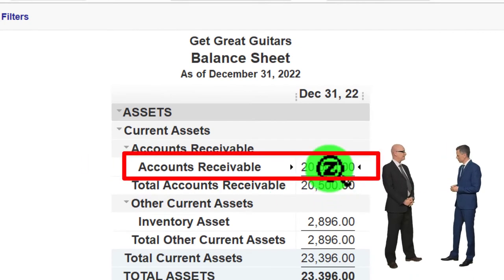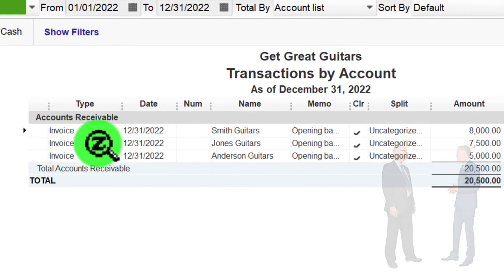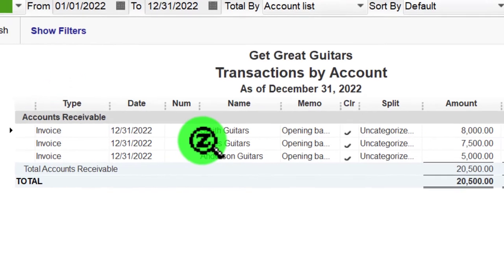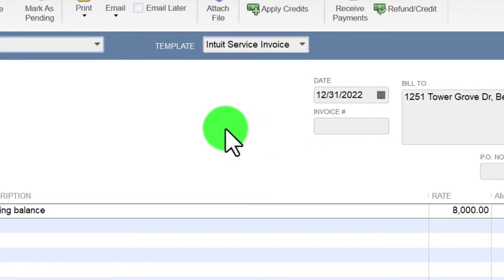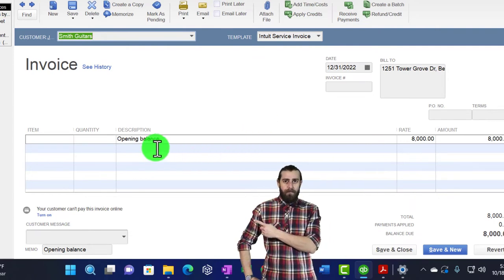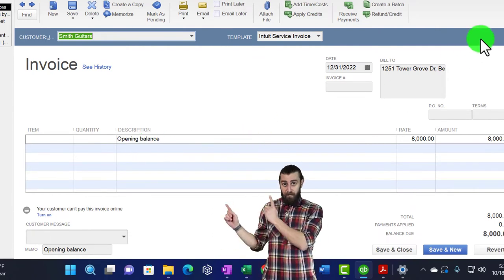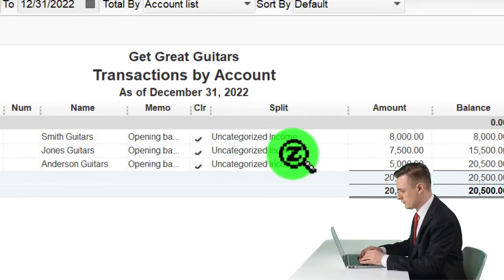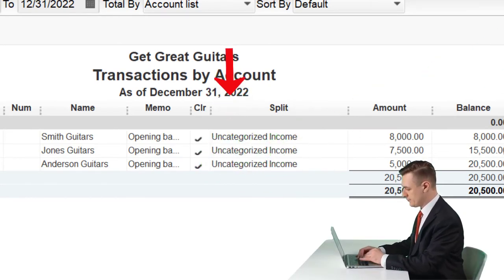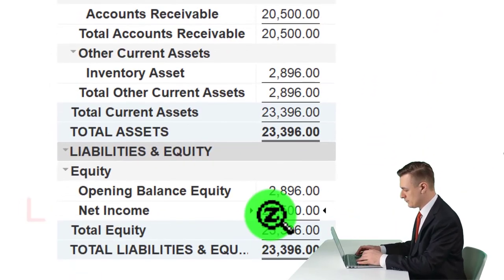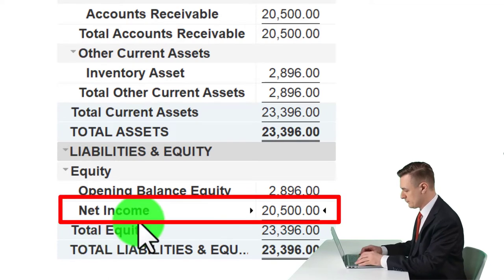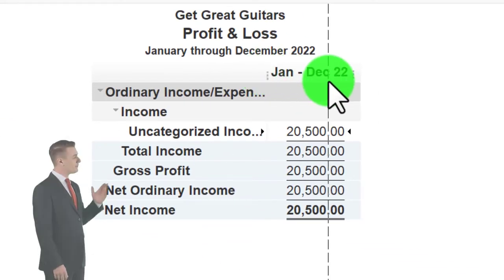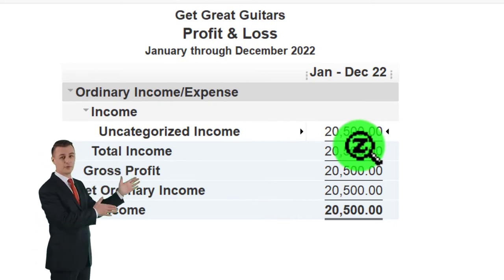Going to the Balance Sheet — is accounts receivable on the books? It is: accounts receivable shows $20,500. If I double-click on it, you can see it added an invoice. We didn't enter an invoice manually — QuickBooks did that because an invoice is the form typically used to increase accounts receivable. Double-clicking on it shows that the other side went to 'Uncategorized Income,' which is an income account QuickBooks created. The $20,500 is showing in net income at the bottom of the income statement.